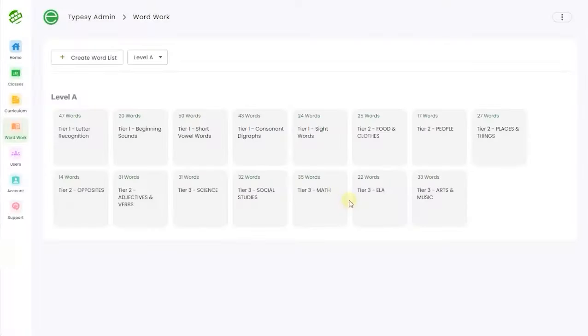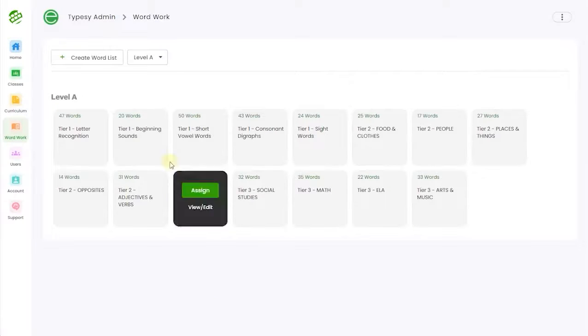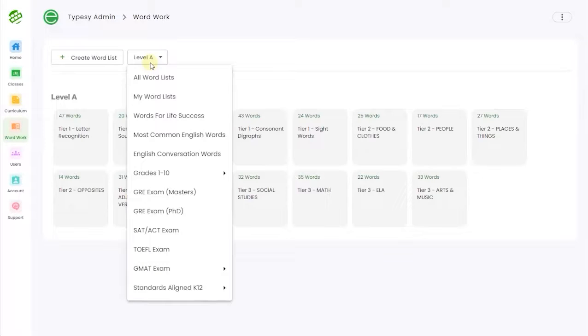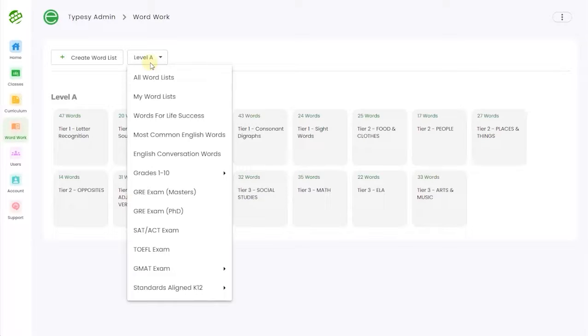Teachers can choose from our master database of standards aligned English words, conversational words, and other words appropriate for grades one to ten. We also include an advanced word list for higher grades, including words that are most often found on standardized tests.